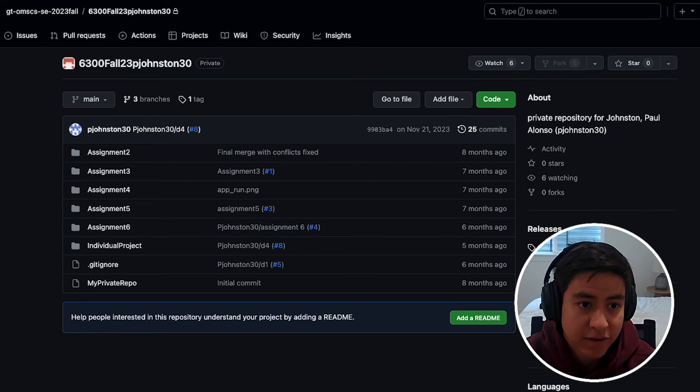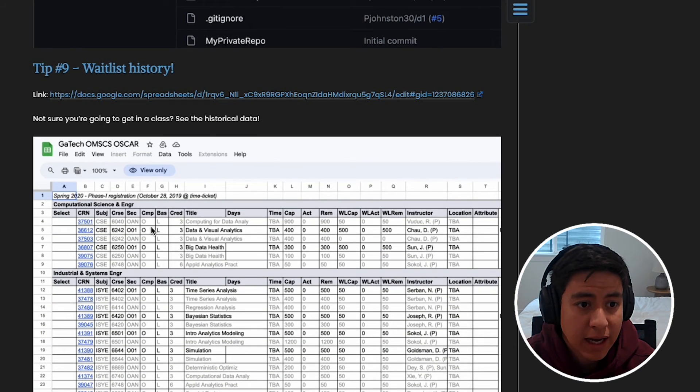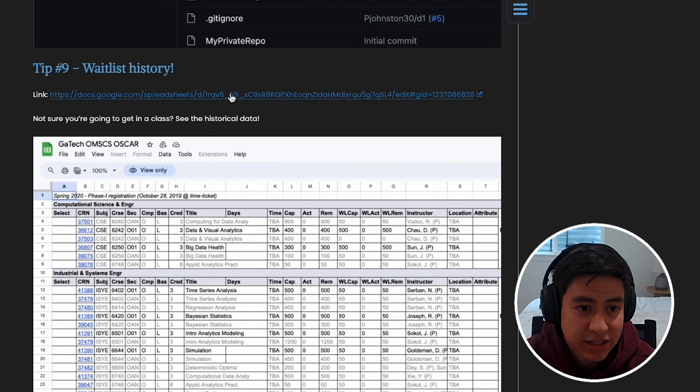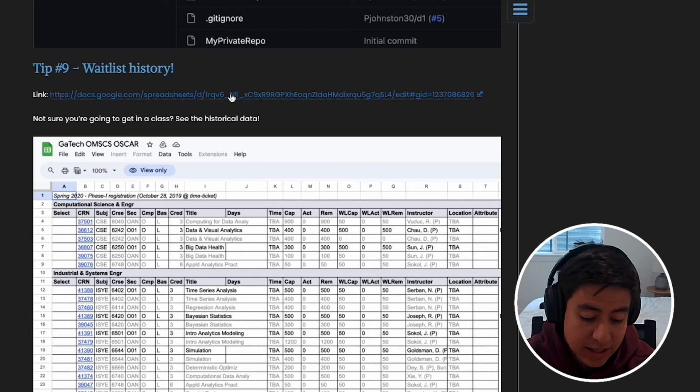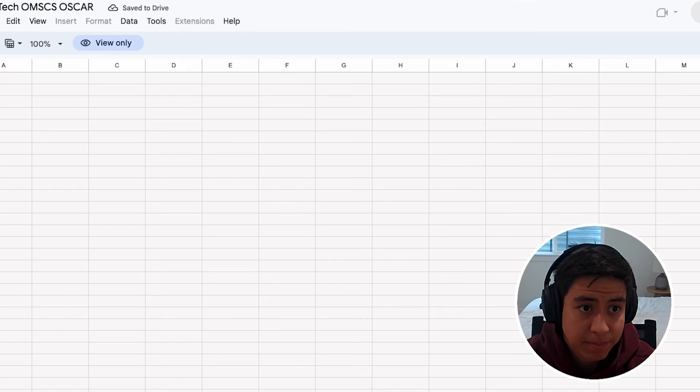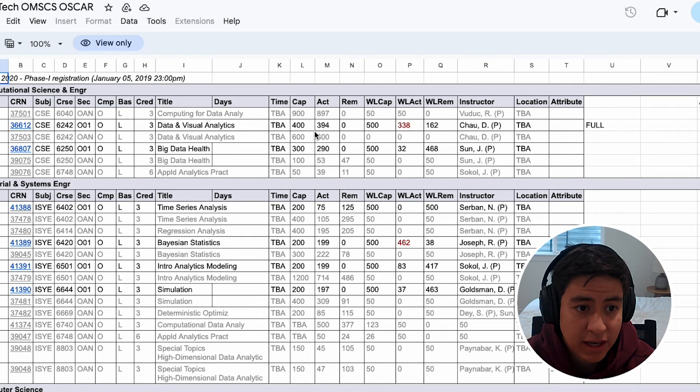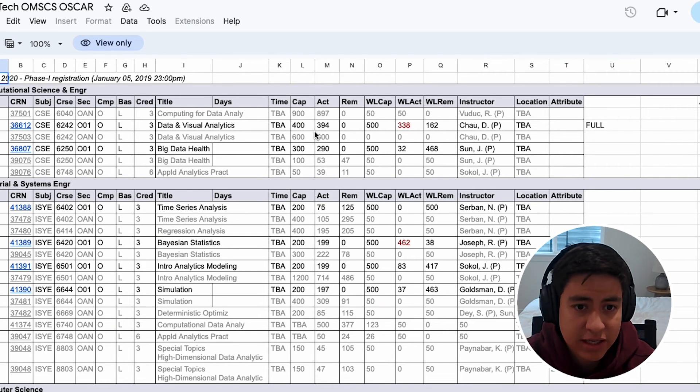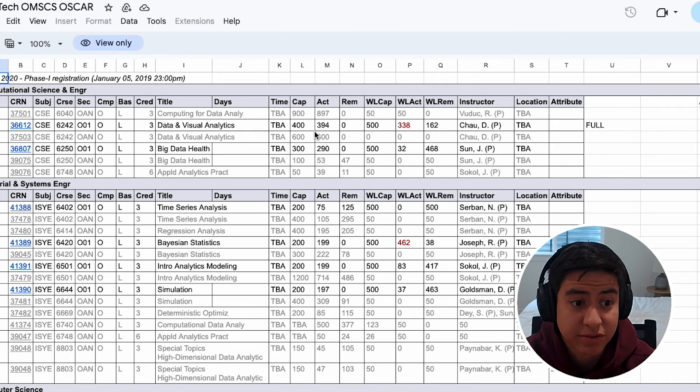Tip number nine is this waitlist history. Sometimes you may not get into the class right away if you're on the waitlist. You can go back in time and see what classes got accepted, or how many students got into the class based on their waitlist size in the previous semester. That's really nice because sometimes you need to plan accordingly to meet all your degree requirements.